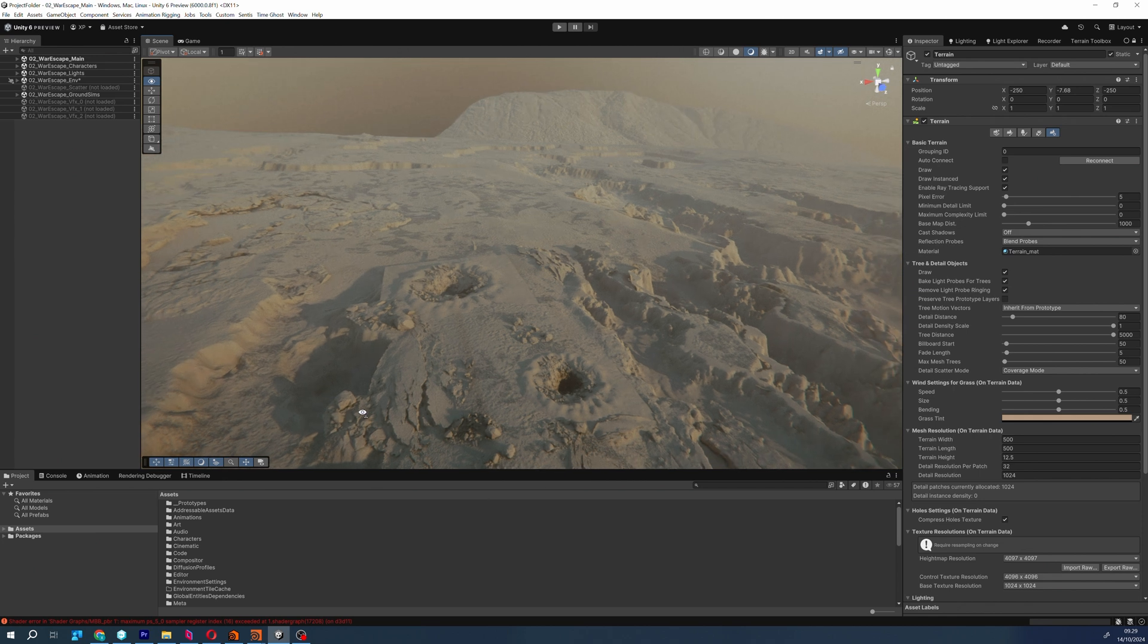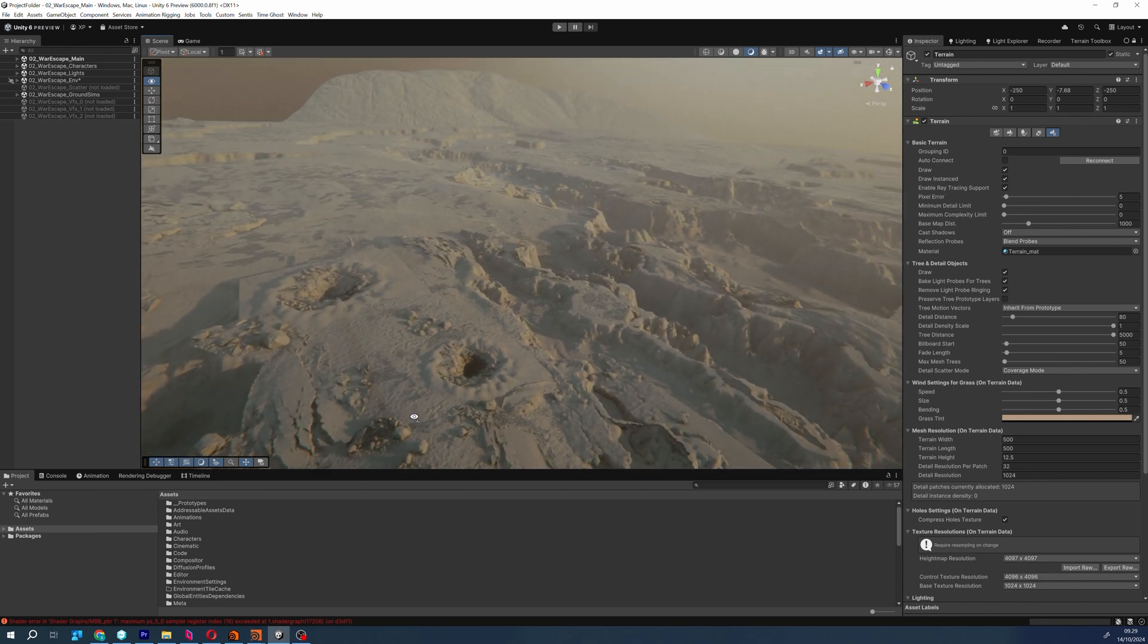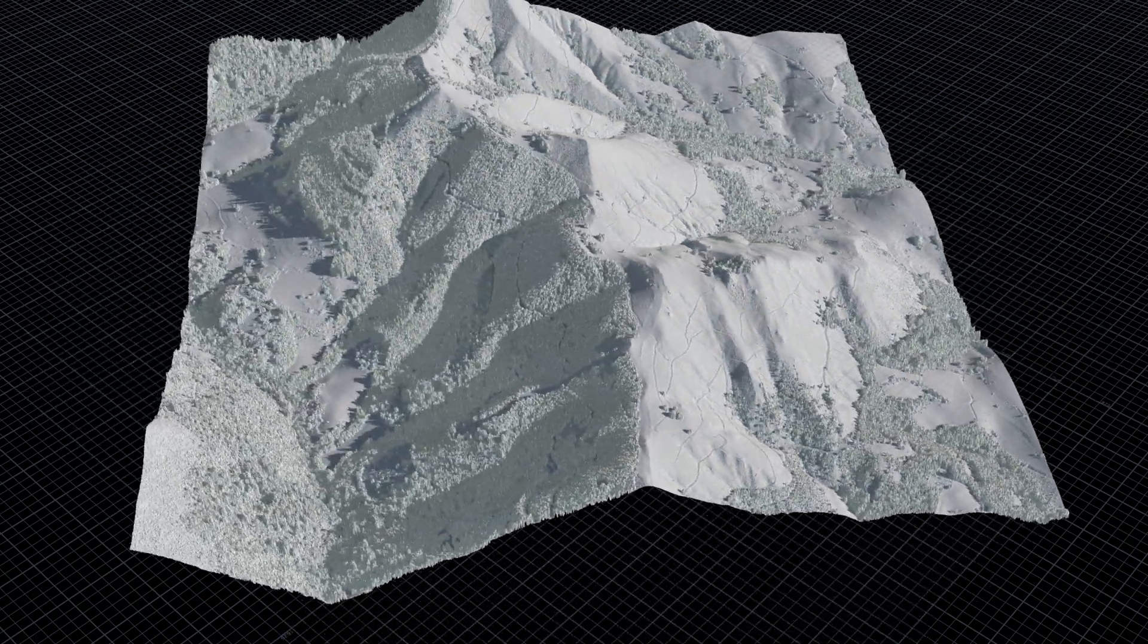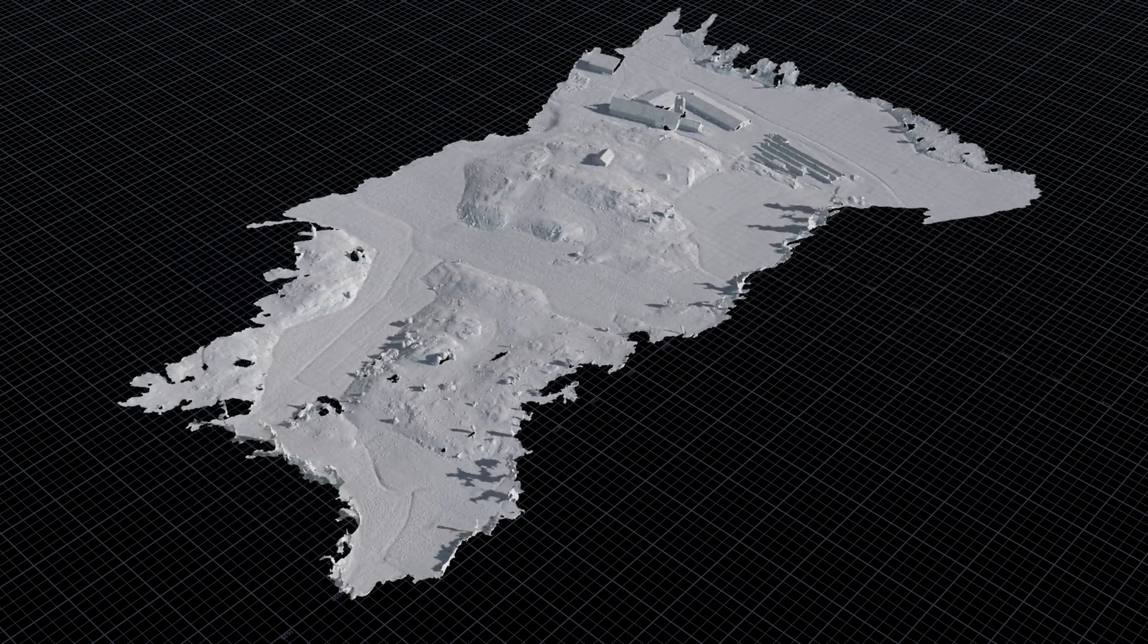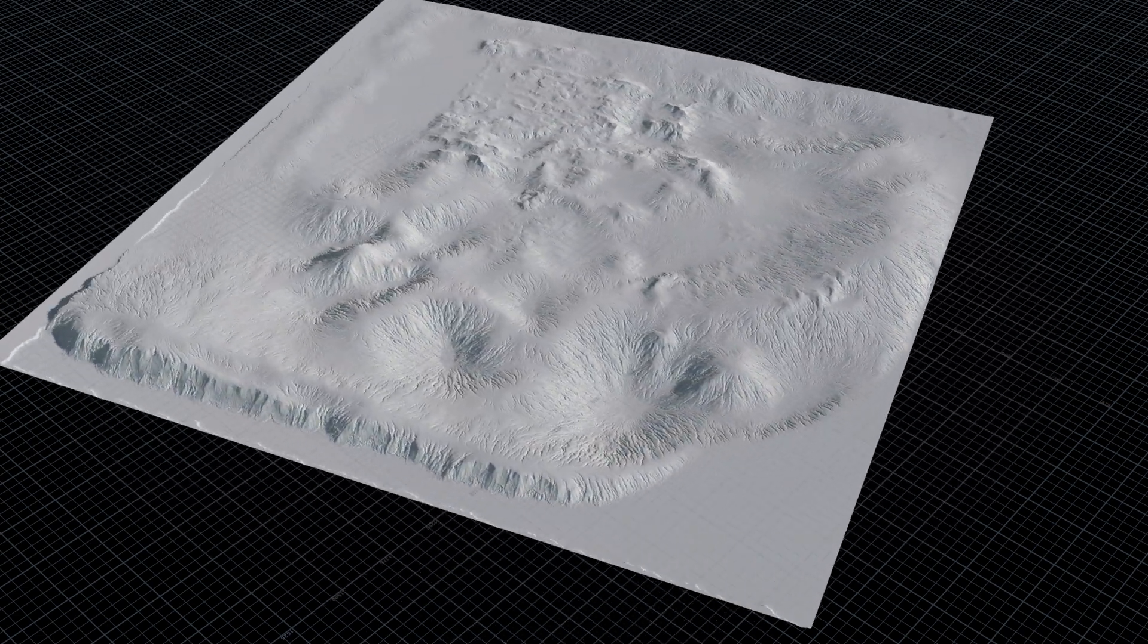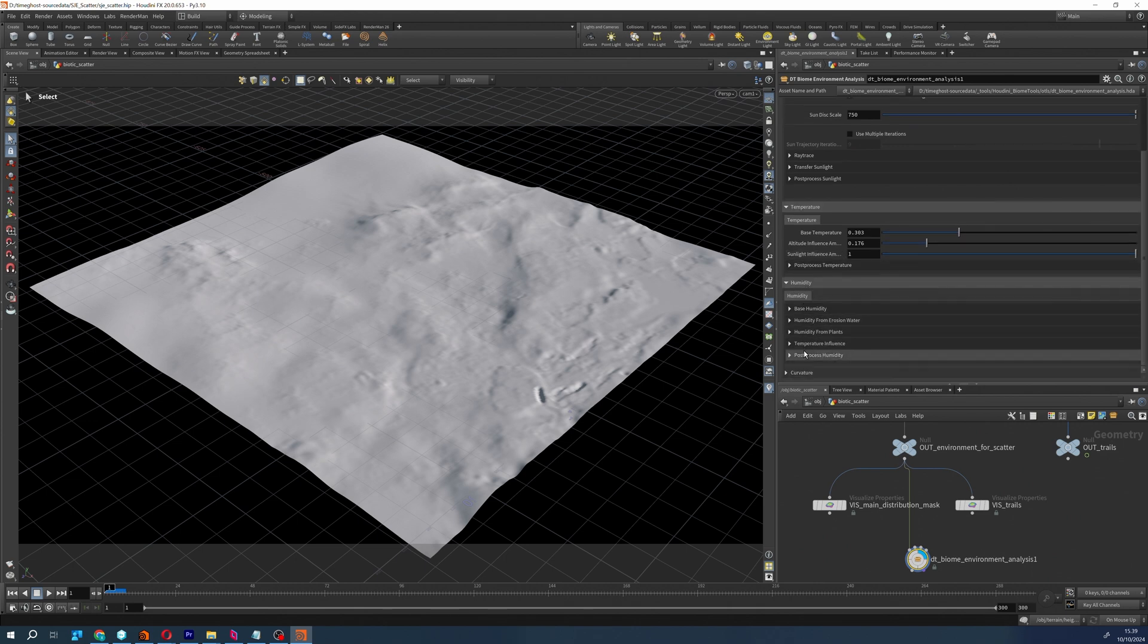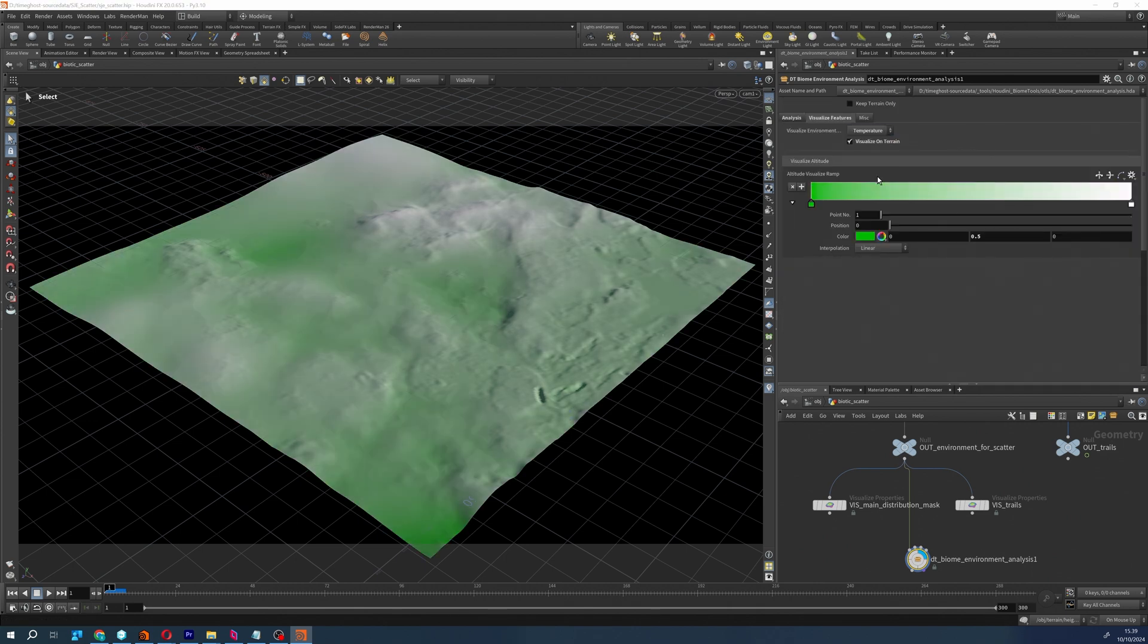As a first step, we import the meshes that constitute our environment base into our DCC software, in our case, Houdini. These can be either lidars, drone scans, or manually sculpted terrains in Unity. For Houdini, we developed scattering analysis tools that automate asset placement based on landscape attributes.